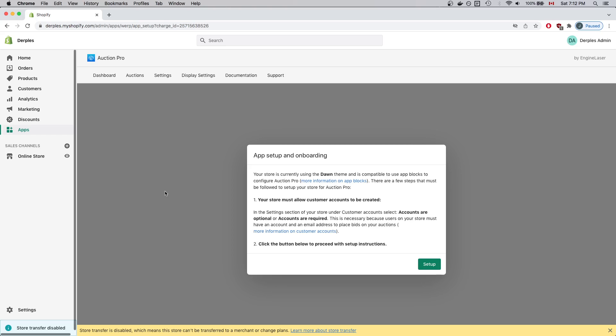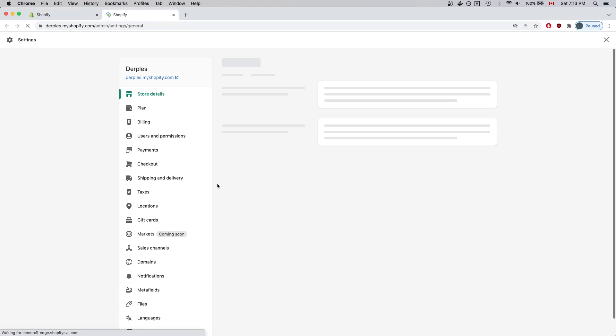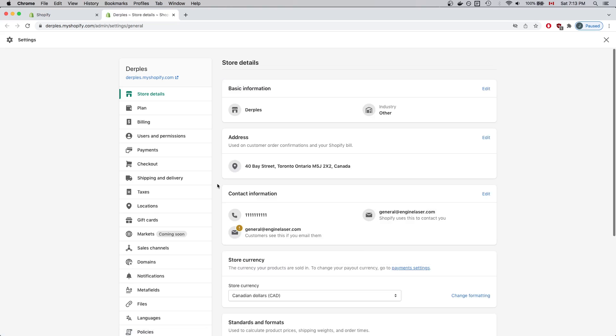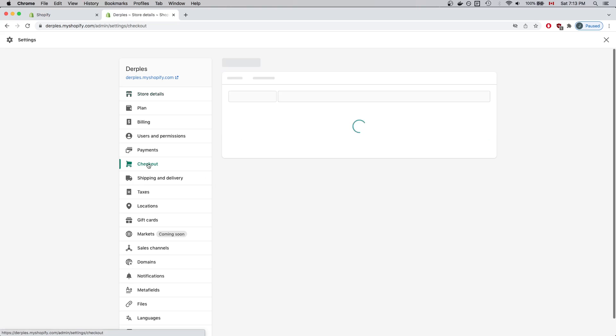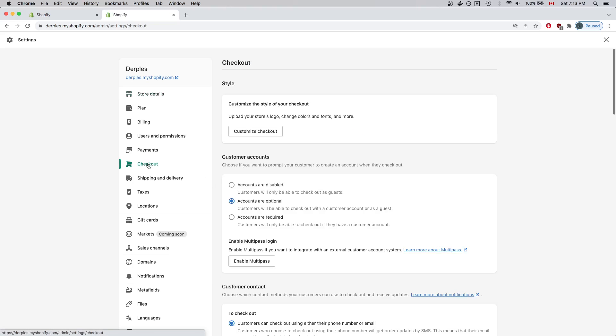This is necessary so users can place bids on auctions. What I'll do is click on Settings. Once the Settings page loads, I'll click Checkout. And under Customer Accounts, make sure Accounts are optional has been selected.